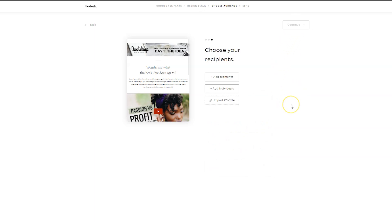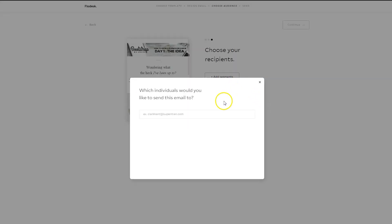Then you choose your recipients. Now, this is what I do. Everyone is different. I always send emails to myself first. I want to see how does it look on a computer? How does it look on a cell phone before I go sending it out to everyone? That's my personal preference.